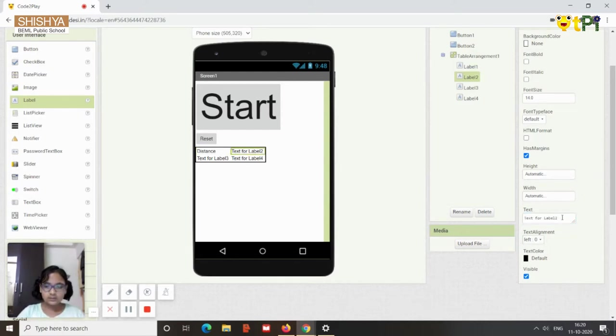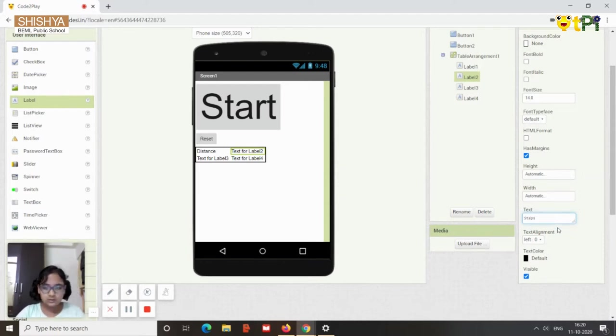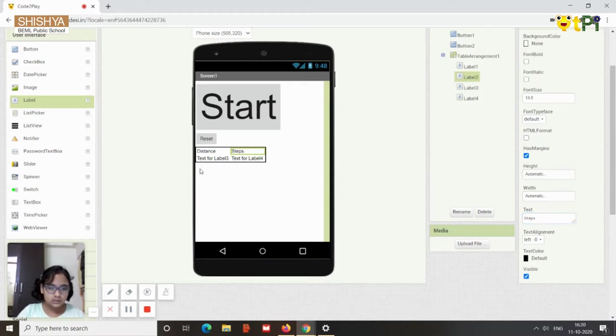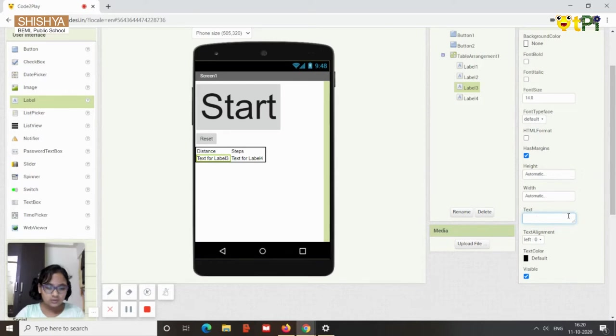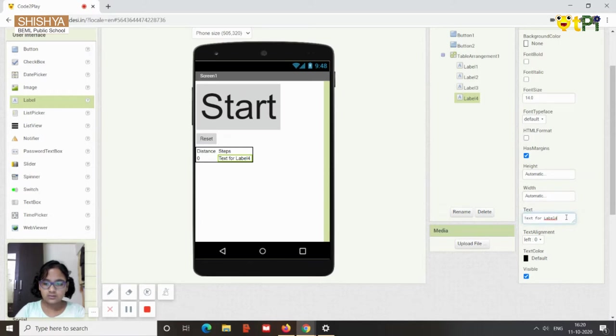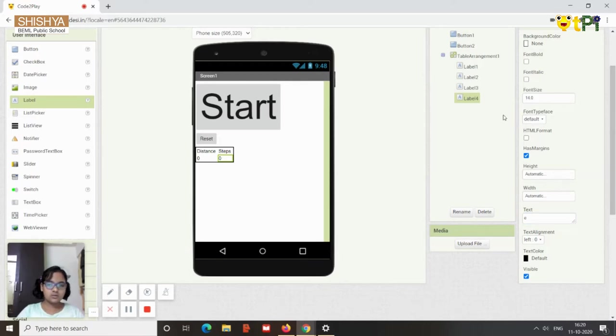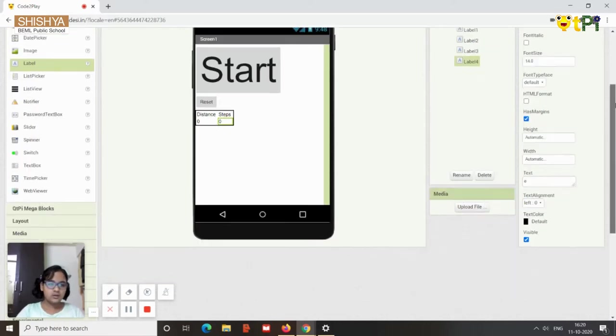Then for the third, that's the first label, it's supposed to be distance. For the second label near it shall be steps and label three shall be zero because we have not yet started.